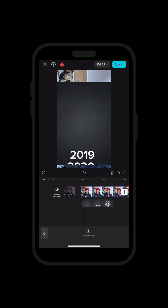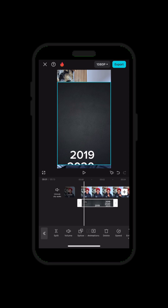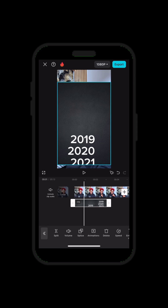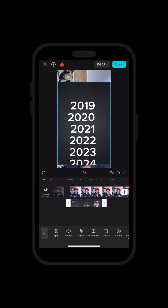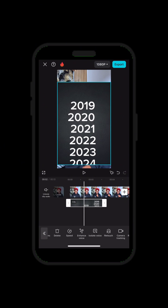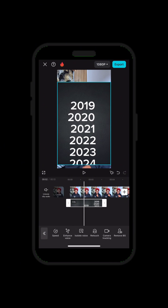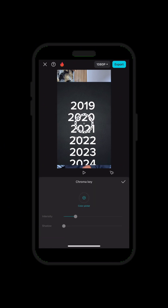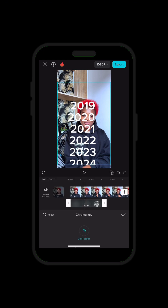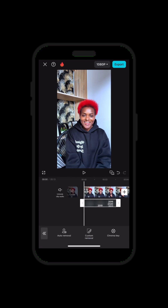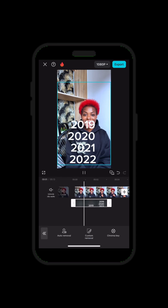Now what you do is with this on top — first thing first, you click on it, go to Remove BG. Click on Remove BG, choose Chroma Key, and remove the background like that. So you have this.